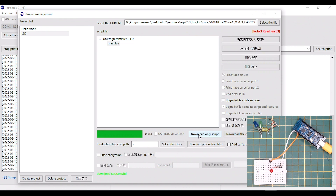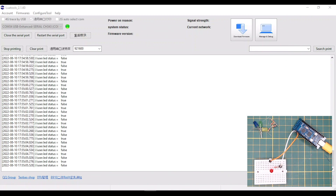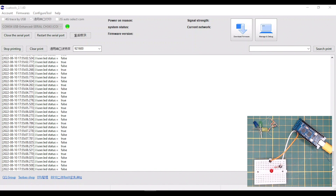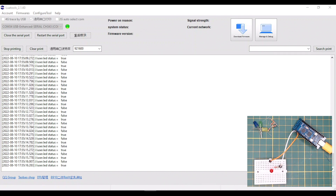Once the new code has been uploaded, the LED will flash much faster. If we switch to the main view of LuaTools then we see the serial output of our little program. Now we have made one LED blink.